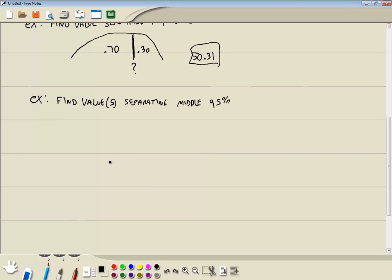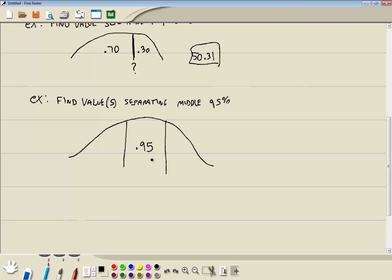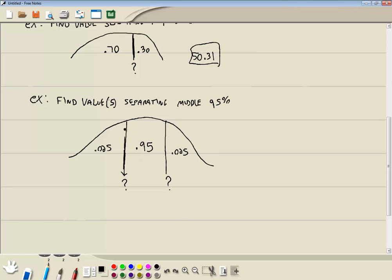This one. Find the values separating the middle 95%. So in this one, they're telling us the amount in the middle is 95%. So put .95 there. Which means we'll put 5% into the tails. So we'll put .025 here. You split it evenly. And you put .025 here. Now we've got two values we're trying to find here. Trying to find this one. And then we're trying to find this one. Let's find this one first. The area to the left of this one is .025.